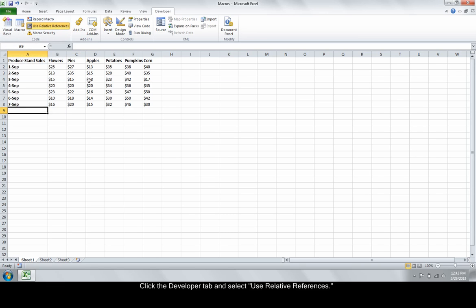If relative references are not used, the formatting will be applied to the exact cell that was used when the macro was recorded. In other words, if the macro is recorded when cell B2 is formatted, when that macro is run in another workbook, cell B2 will also be formatted.